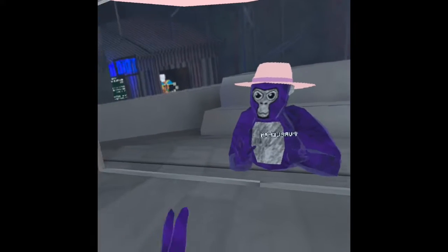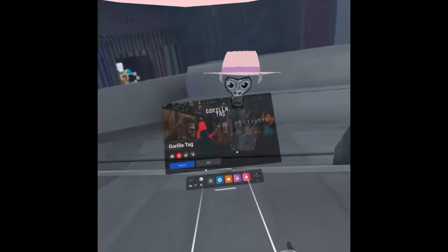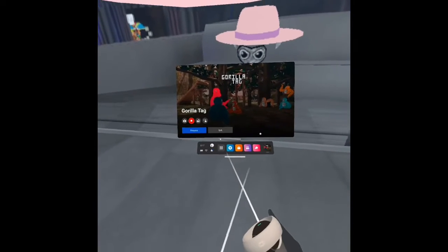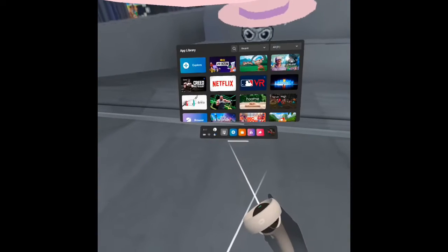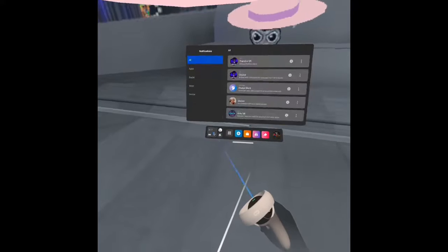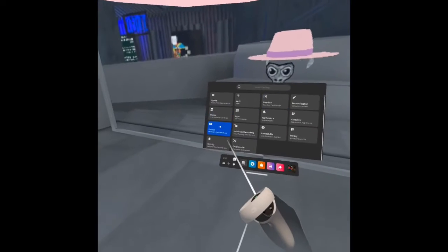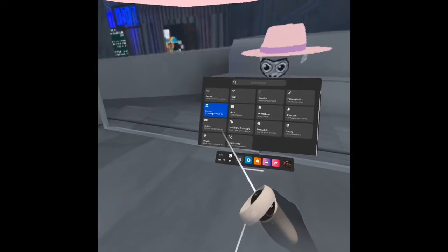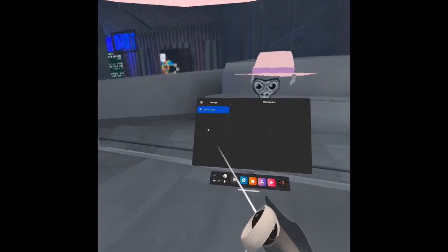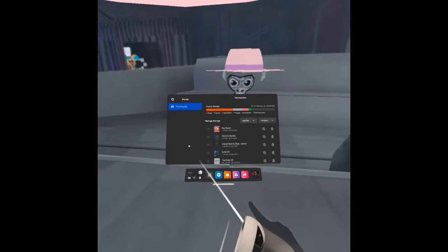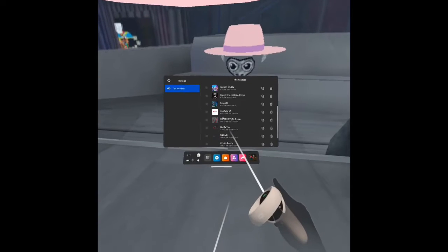So let's get into it. First thing you're going to do is go into your settings, storage, this headset, go to your games, click Gorilla Tag, delete app data.